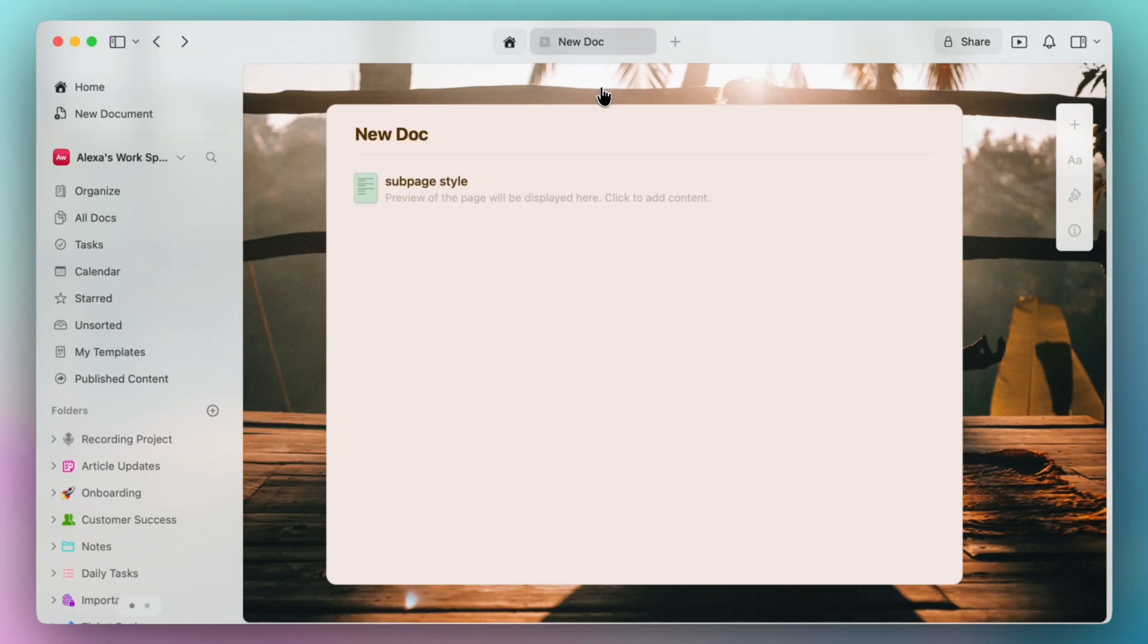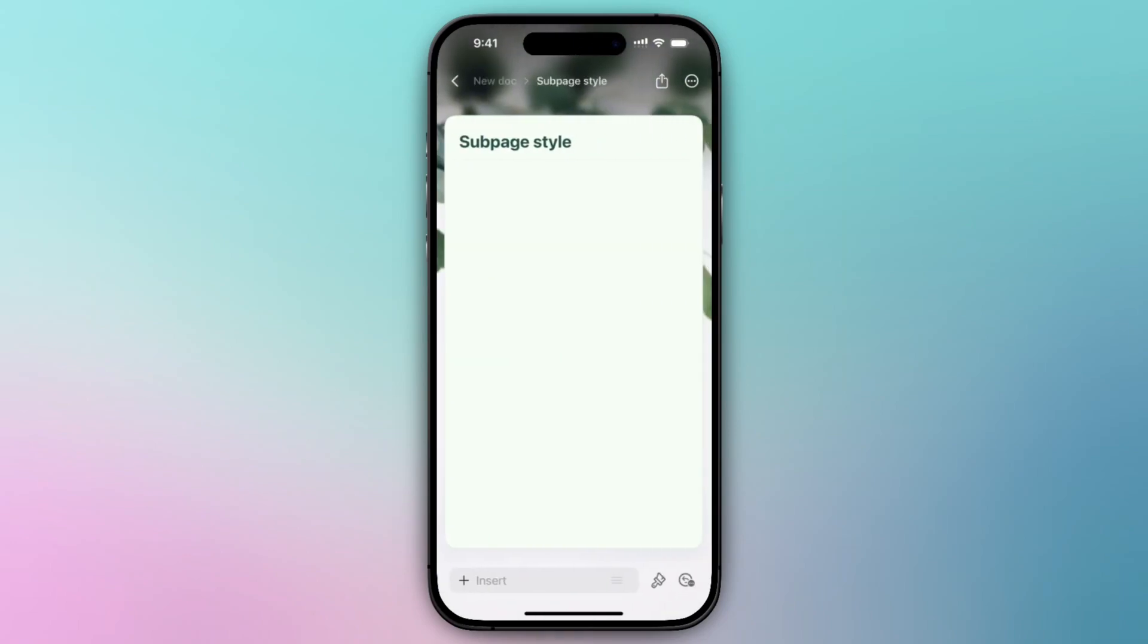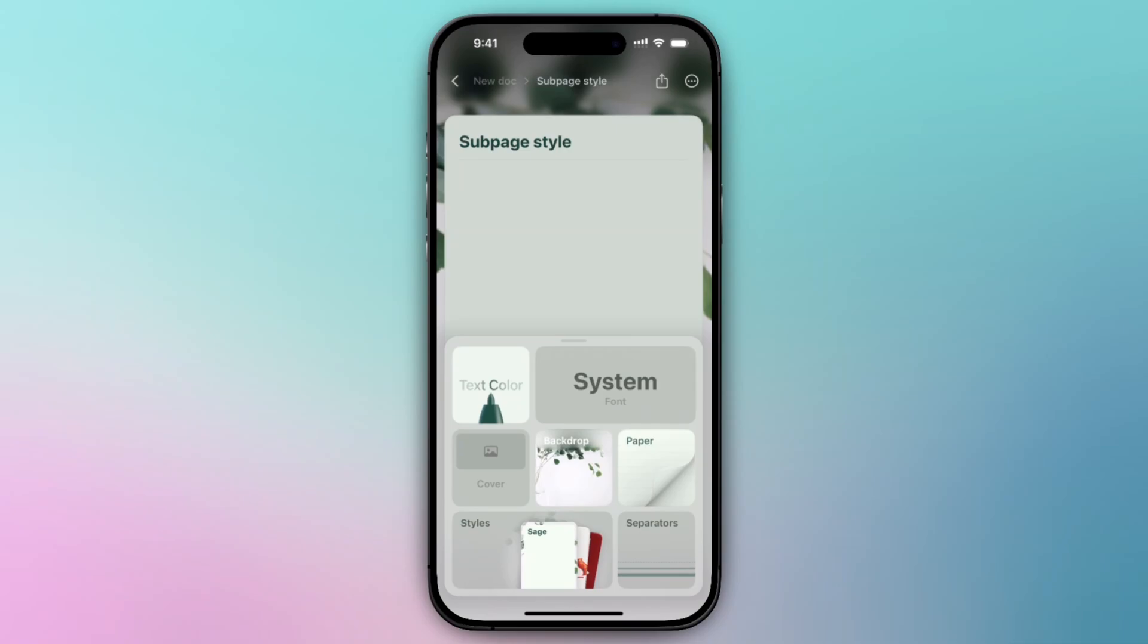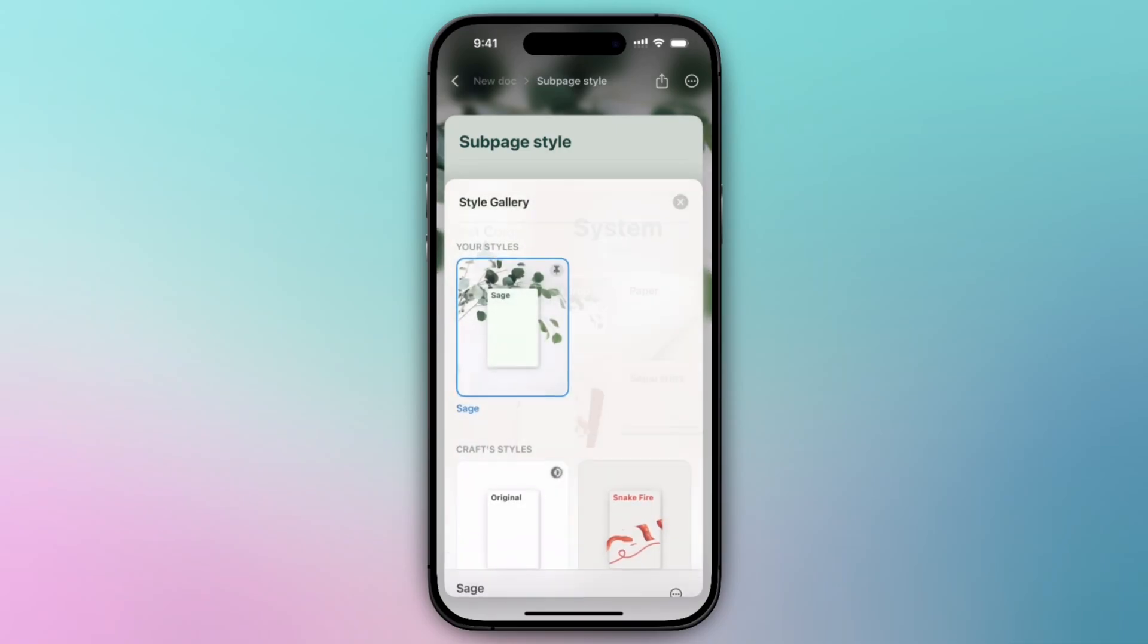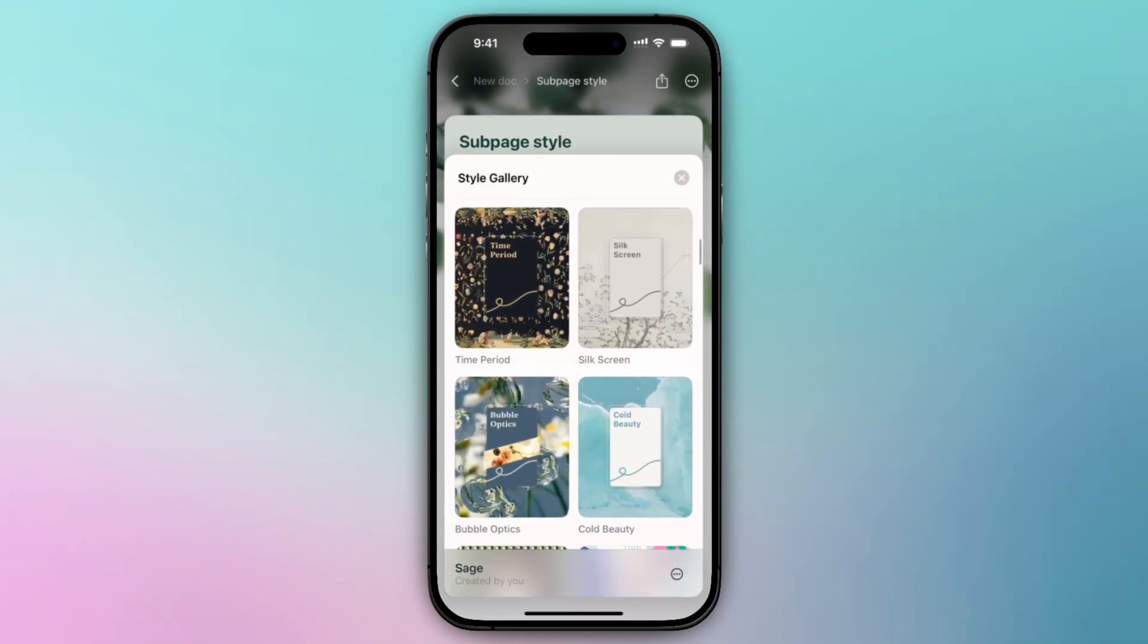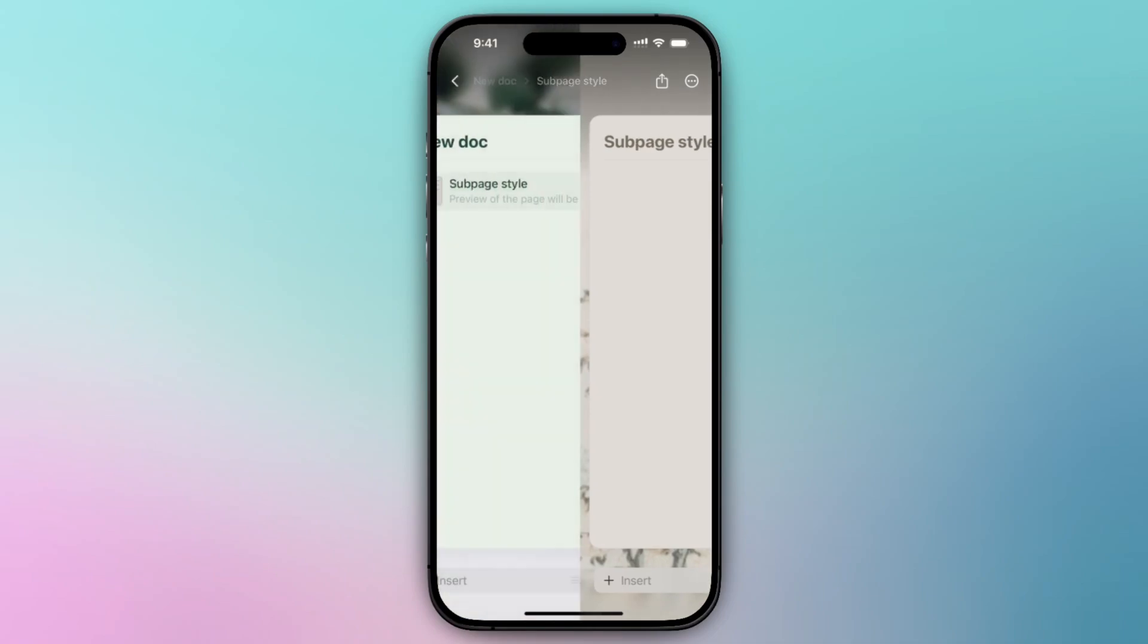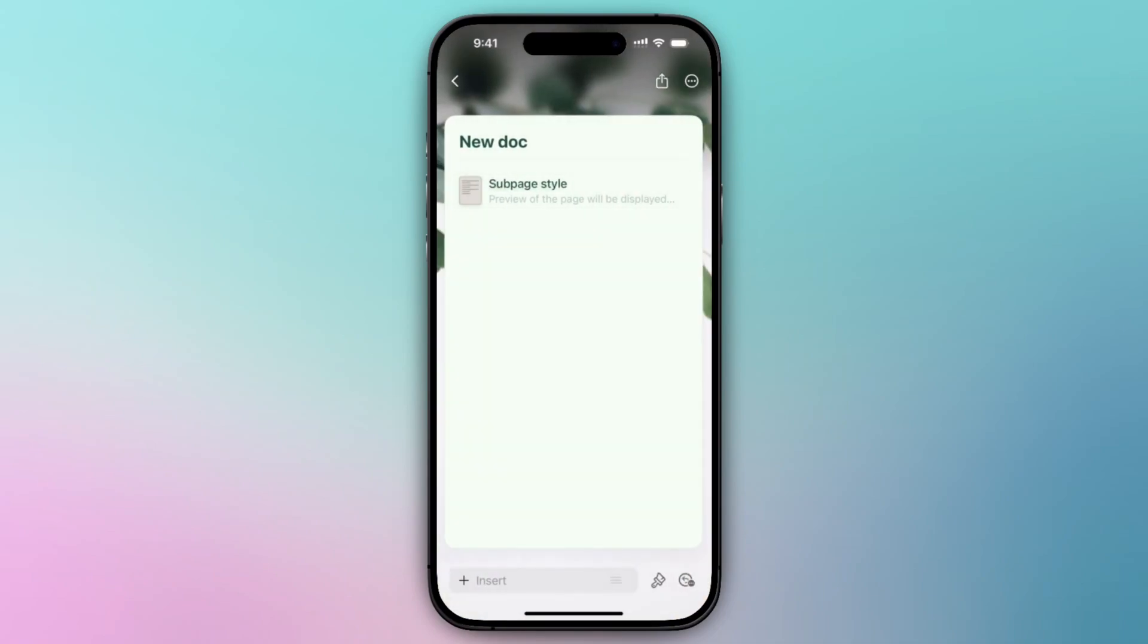On your iOS similarly you'll have to create a sub page. Just as before you'll navigate into the sub page, you'll select the paintbrush icon, click on the styles tile. From here you can select any of your custom styles or our pre-made styles within our style gallery to set it for your sub page.